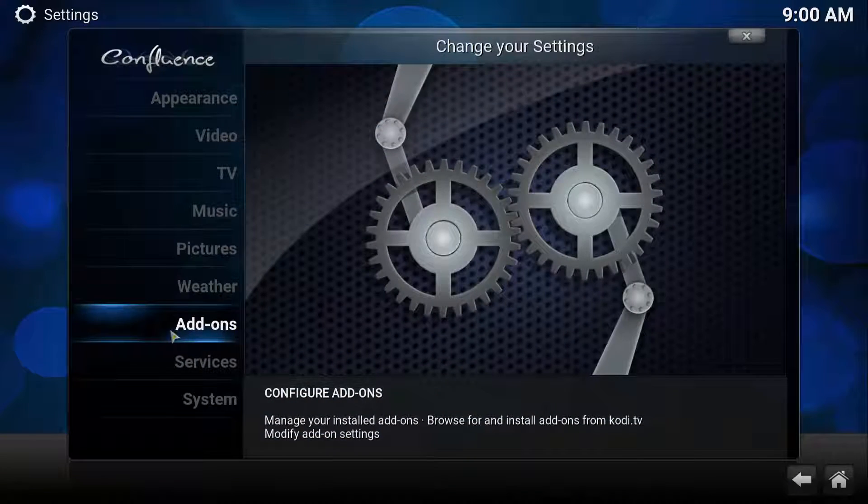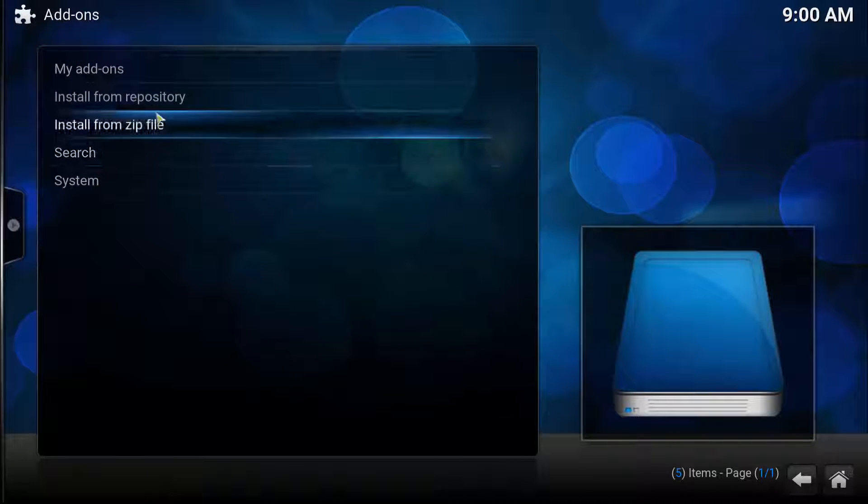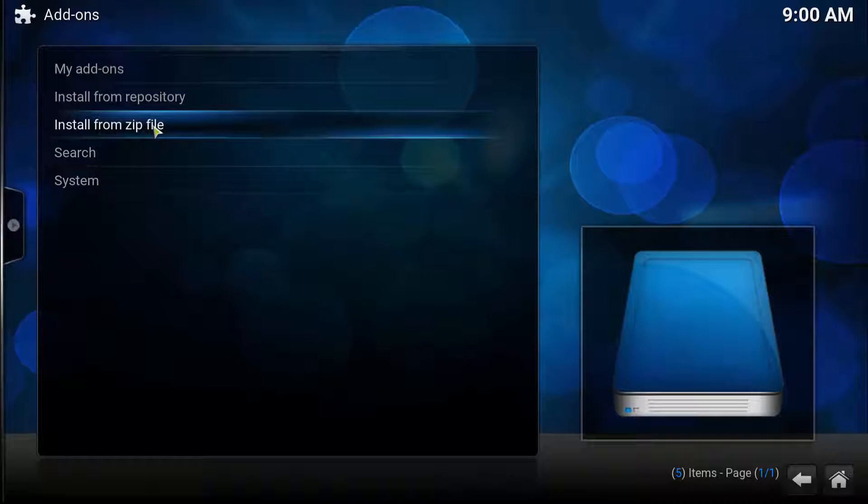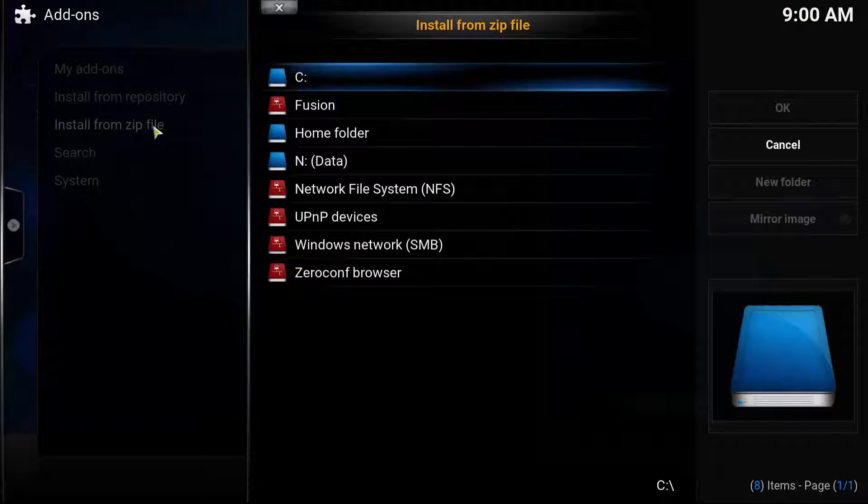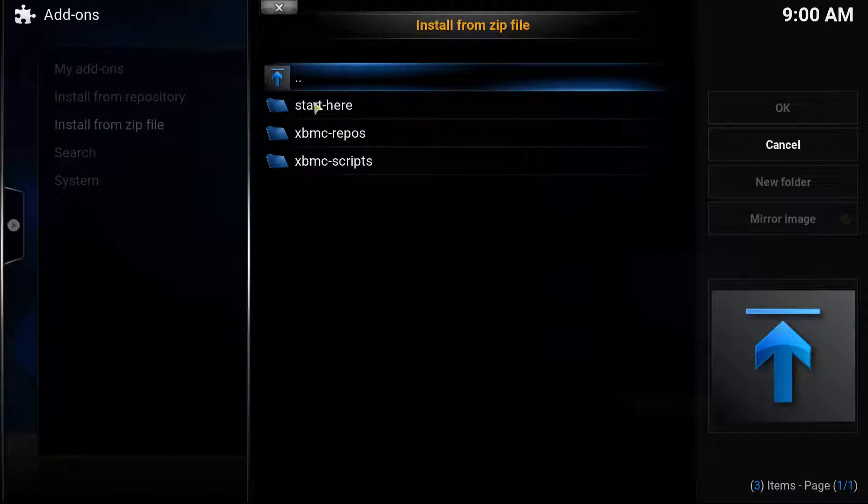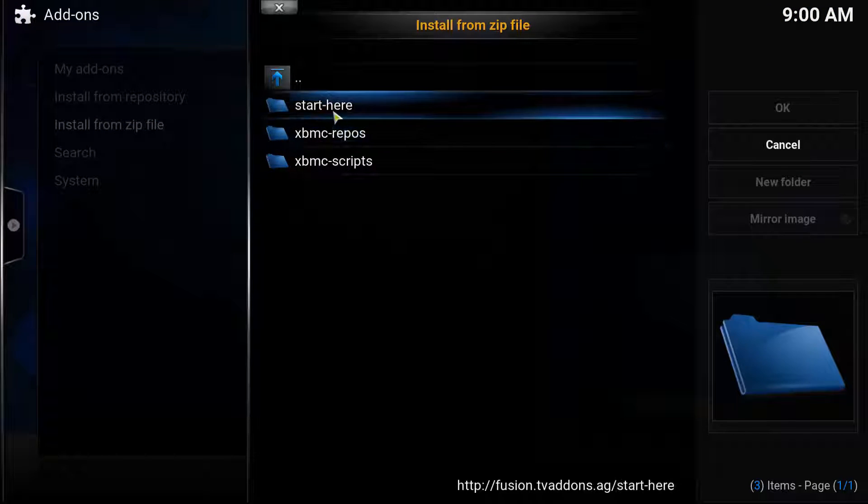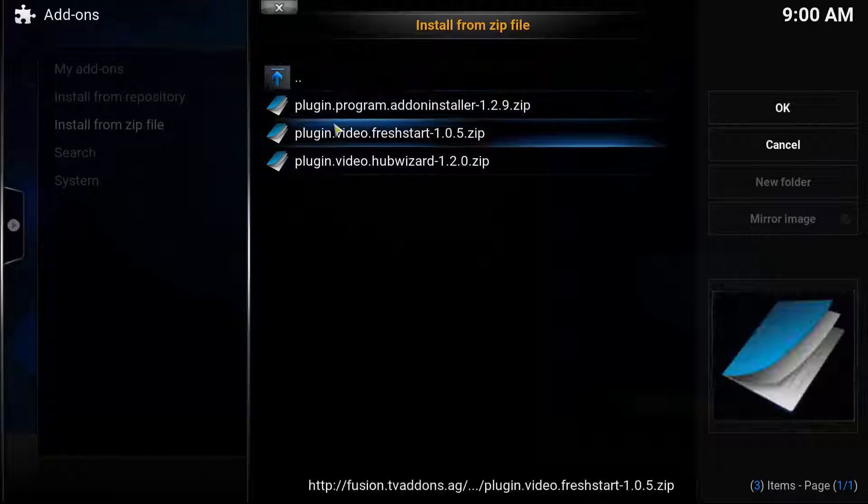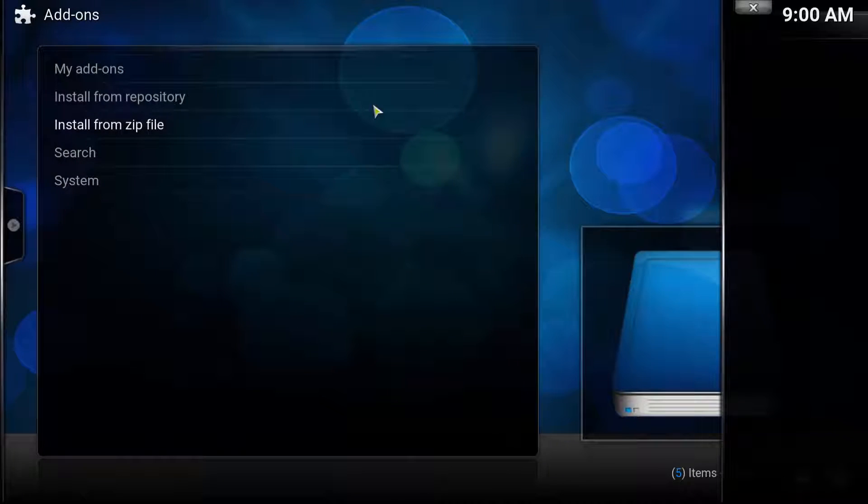Now you go back, click System, Add-ons, Install from Zip File, click Fusion, click Start Here, and click Plugin Program Add-on Installer.